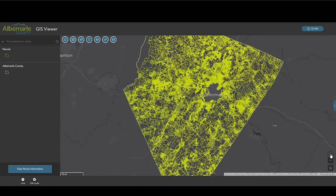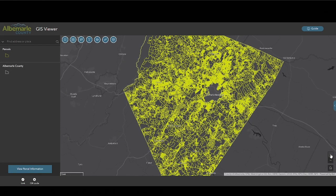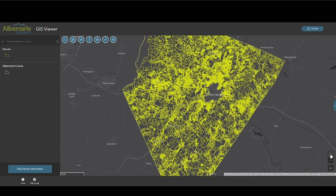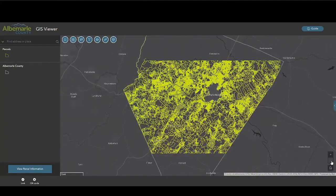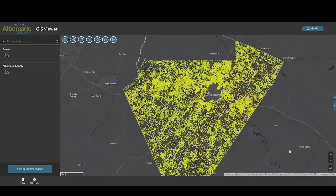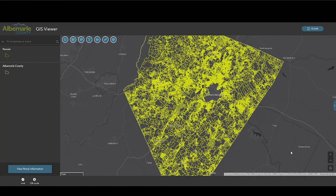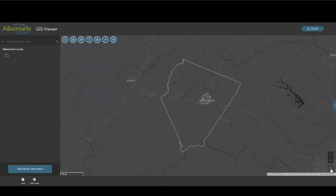The navigation tools in the bottom right of the map pane allow users to zoom in or out if they prefer not to use the scroll wheel on the mouse. Clicking the home icon will zoom the map back to the original scale. Users can also zoom in by holding the shift key while left-clicking the mouse to draw a box.